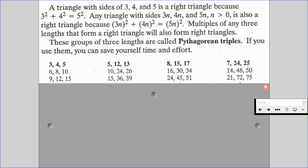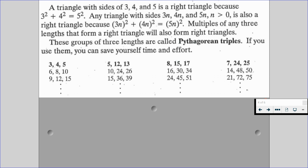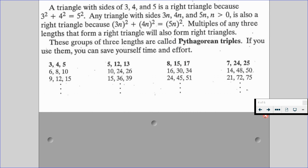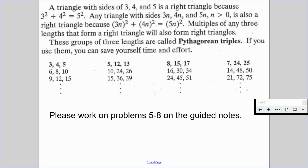Here is a list of some popular Pythagorean triples: 3, 4, 5 — 5, 12, 13 — 8, 15, 17 — and 7, 24, 25. If we know these triples and their multiples, it may save us time and effort. Please try to apply these in problems 5 through 8 on the guided notes and resume when you're ready to move forward.